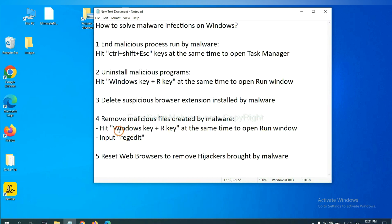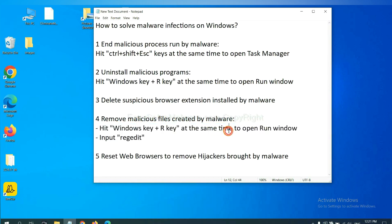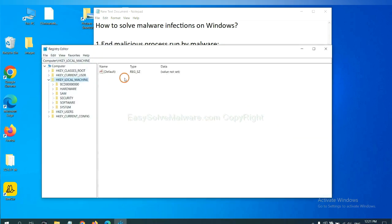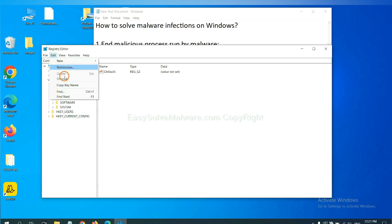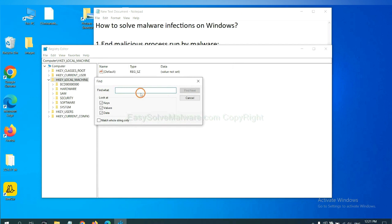Next, we need to remove malicious files created by malware. Hit Windows key and R key at the same time. In the run box, input regedit and click OK. Now, select the Edit menu and click Find. If you know the name of the malware, input it. For example. And click Find Next.